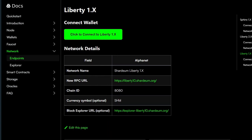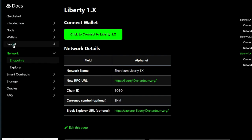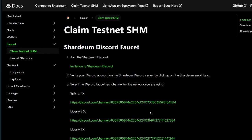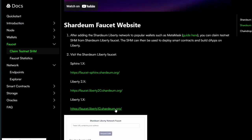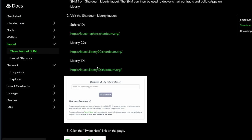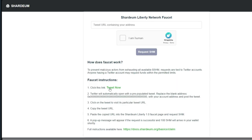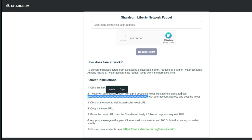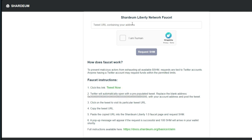Go ahead and add Liberty 1.6 automatically or manually. After adding it, the next thing is to get some test tokens — head straight to the faucets, click on 'Claim testnet SHM.' Scroll down a little and you're going to see the different links for each network. For Liberty 1.6, go to this specific link. Click on 'Tweet now,' make a tweet on Twitter, and replace the address in the tweet with your own MetaMask wallet address before you click 'Send.' After sending the tweet, copy the link to that tweet, come back to this page, paste the URL, confirm you are human, then click 'Request SHM' to get some Shardium tokens in your MetaMask.